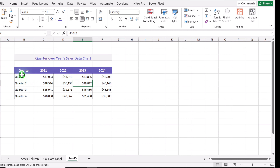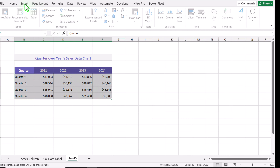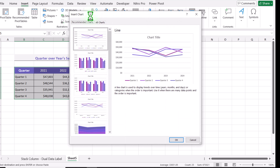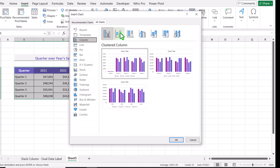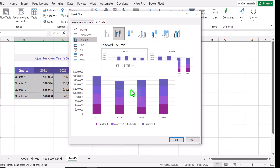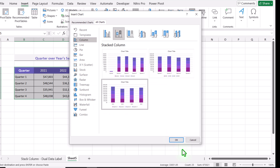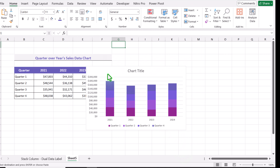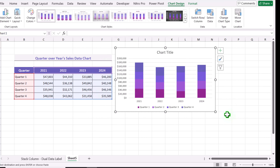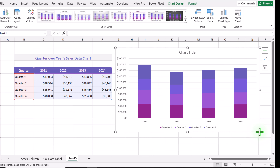Next, I will select all of my data, click on Insert, click on Recommended Chart, click All Charts, and select the stacked column chart. I will choose this layout and simply hit OK. Then I'll move this chart a little bit to the right side and increase the height and width of my chart.